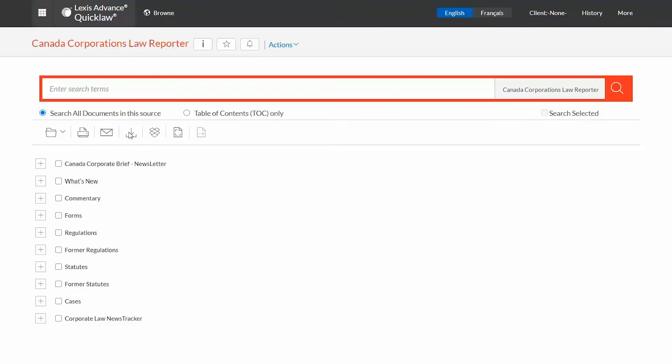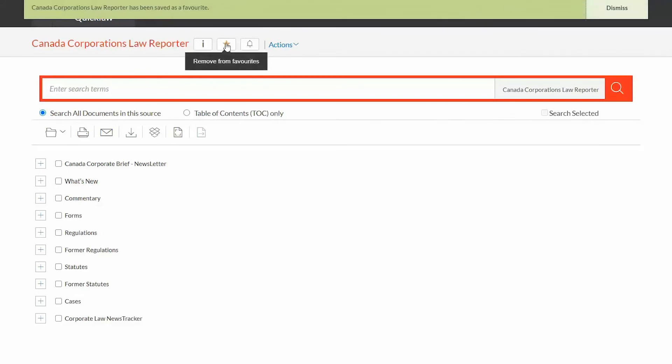Clicking on the star next to the source title located above the big red search box will make the entire source accessible from your favorites pod.